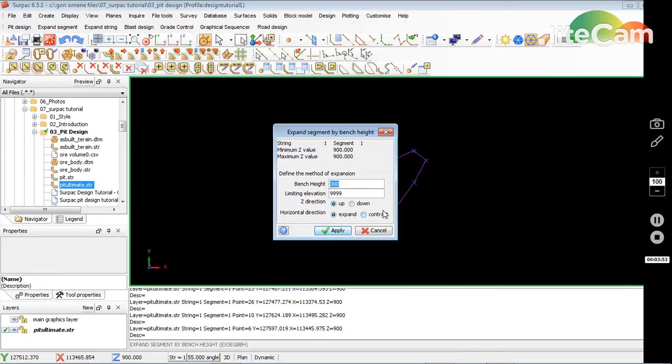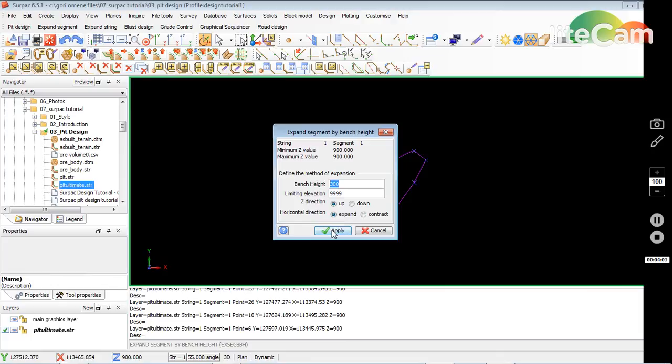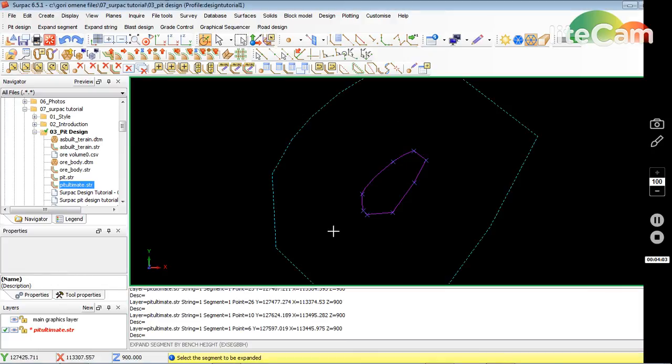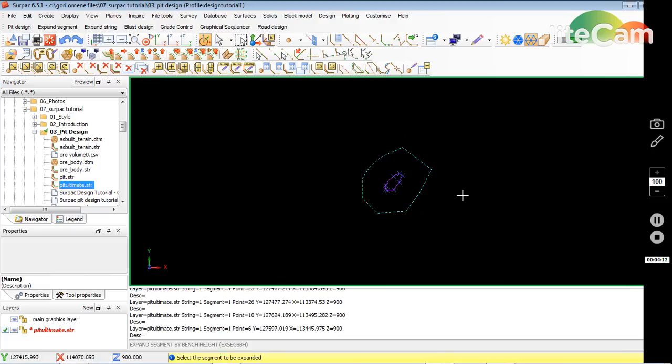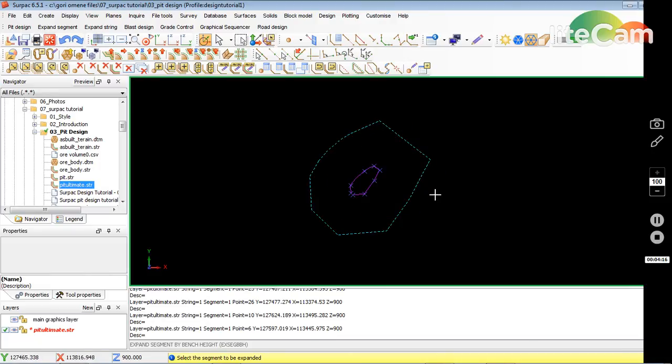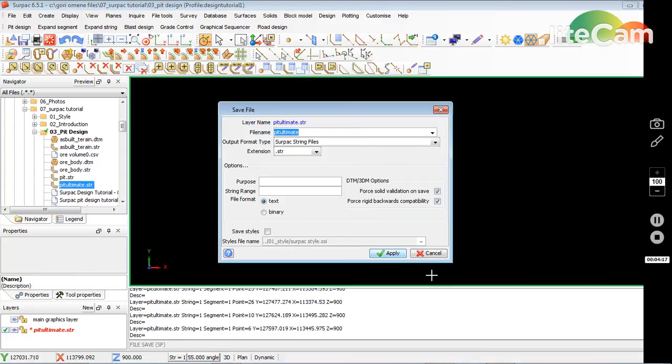It's going to go up in the horizontal direction. It's going to expand, so I'll just go apply and it does that for me. That's it, I've created it. I'll save it and apply.